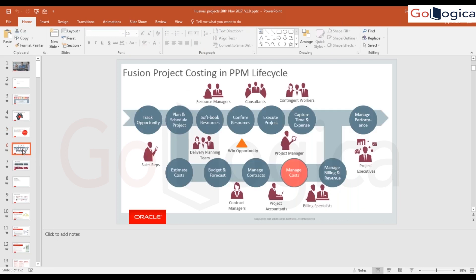This slide talks about the project lifecycle, starting with a sales opportunity, covering project execution management and project financial management. The top row is project execution management and the bottom row is project financial management. Once the project is created, using execution management you can manage project tasks and resources. Financial management additionally covers budgets and forecasts, billing, revenue, SLA, and managing cost.